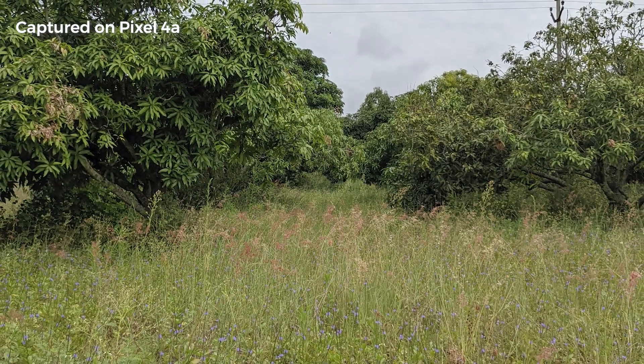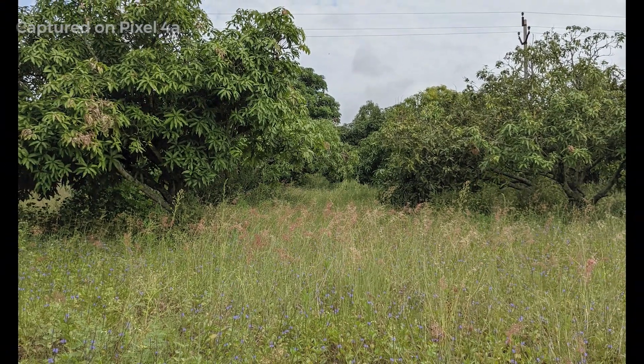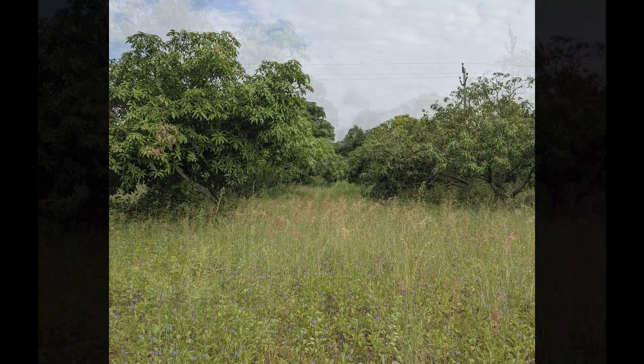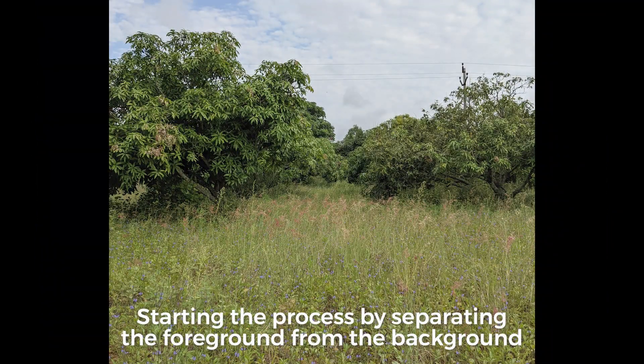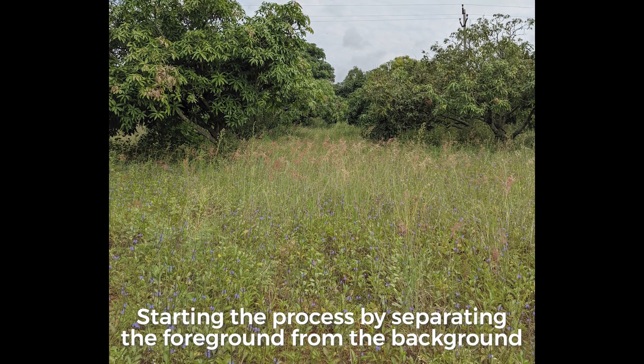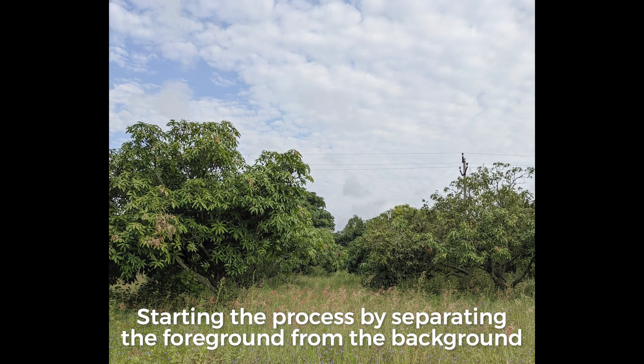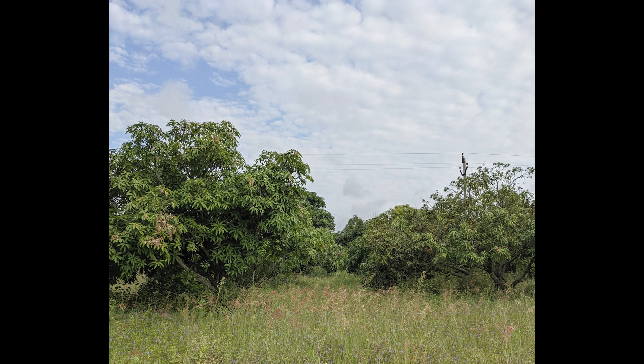To get the desired results, first I need to replace the sky. To do it seamlessly without precise masking work, I need to separate foreground from background. We'll start the process now.